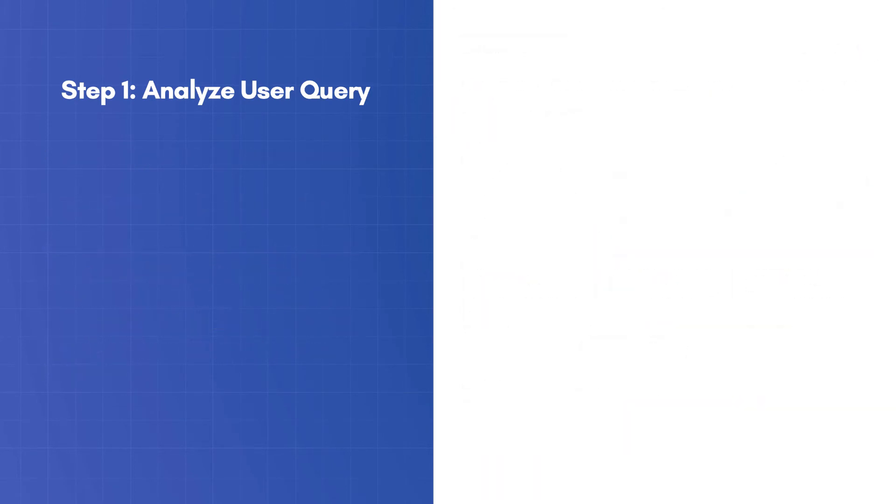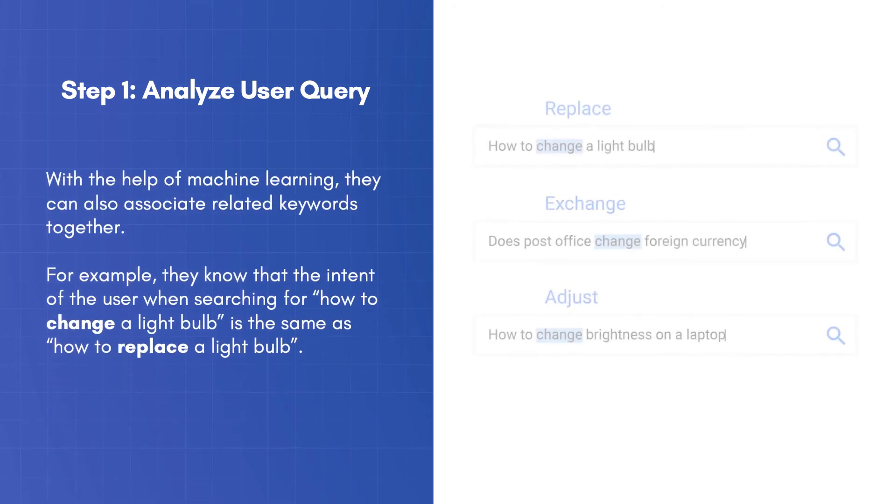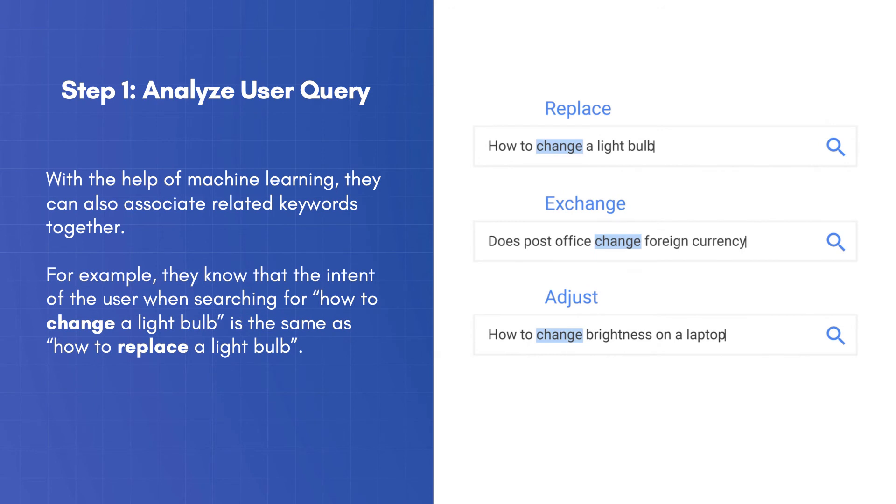With the help of machine learning, they can also associate related keywords together. For example, they know that the intent of the user when searching for, how to change a light bulb, is the same as, how to replace a light bulb.